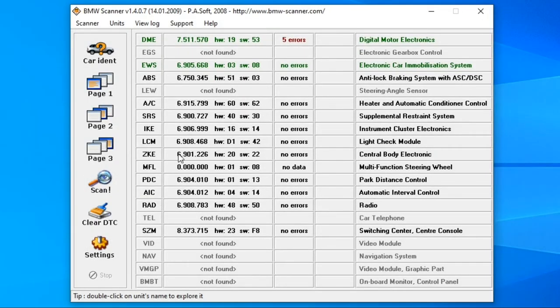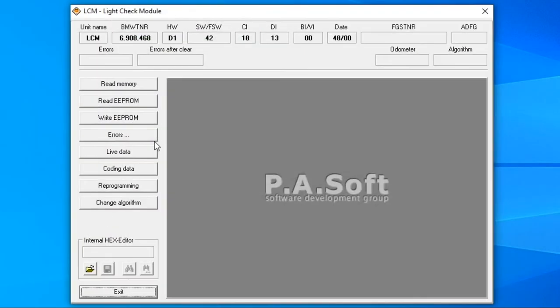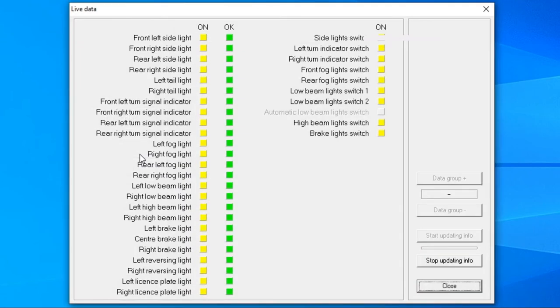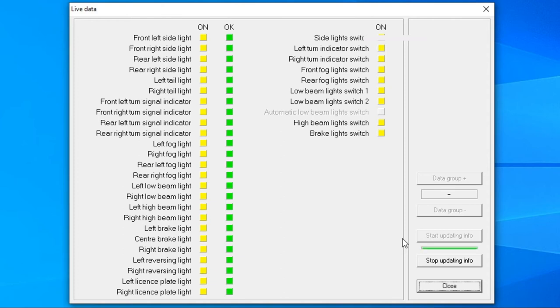Next I'm going to show you the light module and we're going to start with live data. This is another useful feature for diagnosis if any of the light bulbs don't work since the module controls all of them. Again this part is pretty self-explanatory.